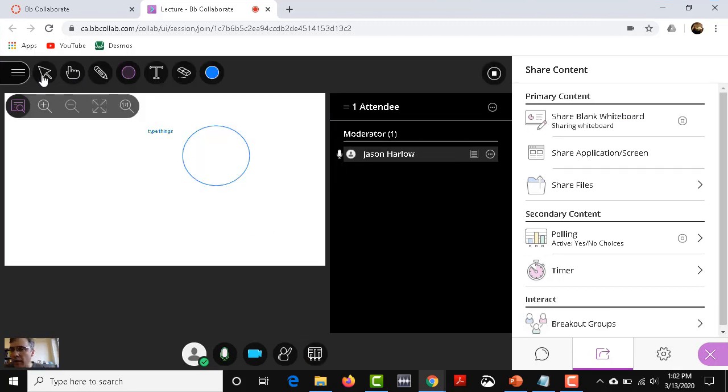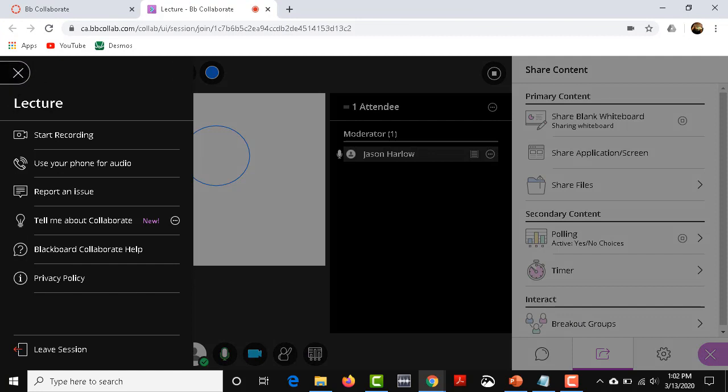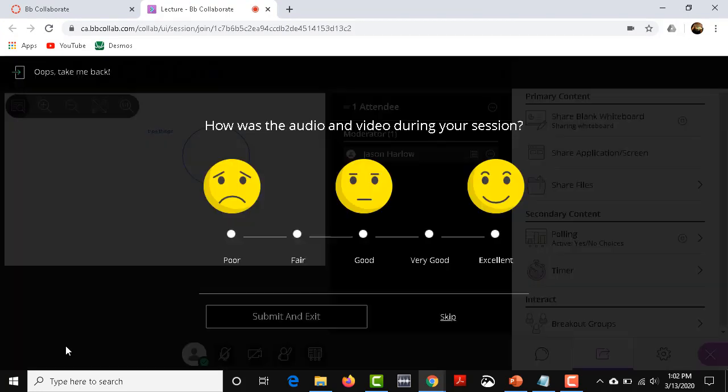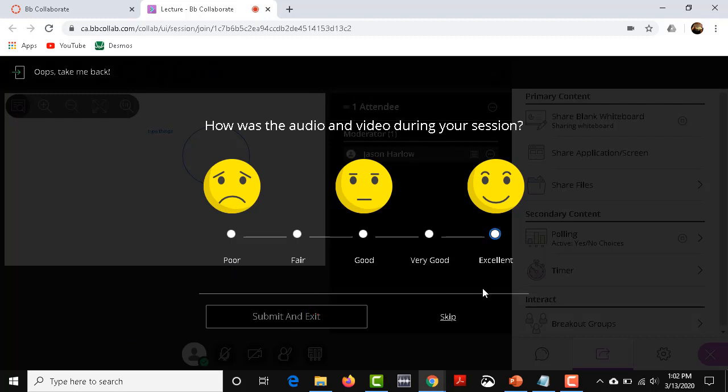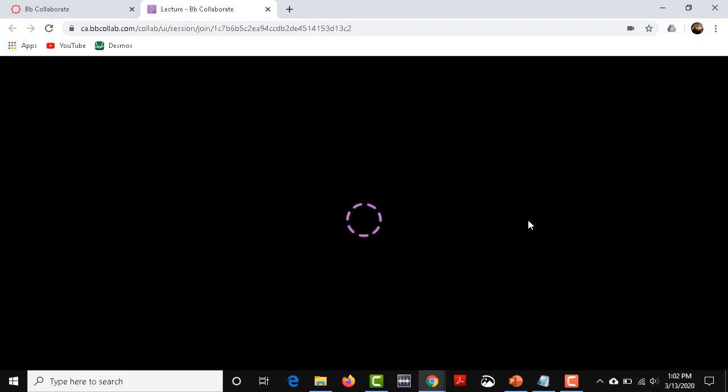When you're all done, it's not so obvious, but you click on the three lines in the upper left and you click on leave session. There's a little door. And it always gives you this dumb survey at the end: how was the audio during your session? You can skip the survey. Students will have to see that as well.